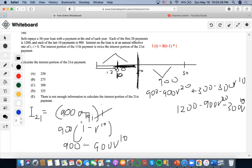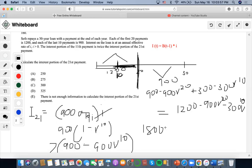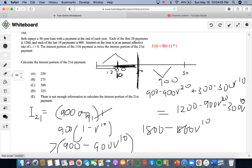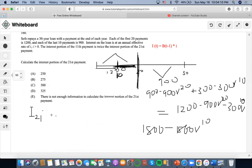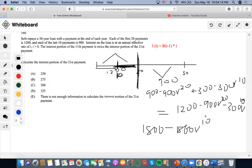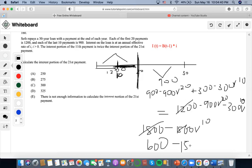Now it says the interest portion of the 11th payment is twice the interest portion of the 21st. So we're going to set our equation for I(11) equal to twice this amount, which is 1800 minus 1800 V to the 10. Combining terms: we get 600 on one side, and combining the V to the 10 terms gives us negative 1500 V to the 10, with the 900 constant.